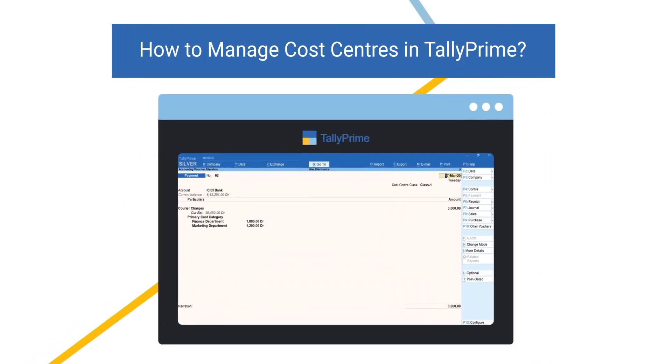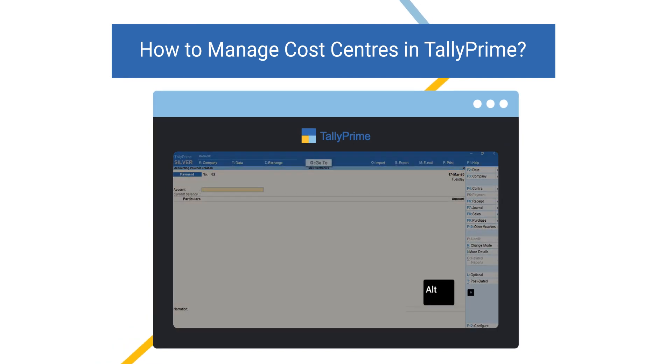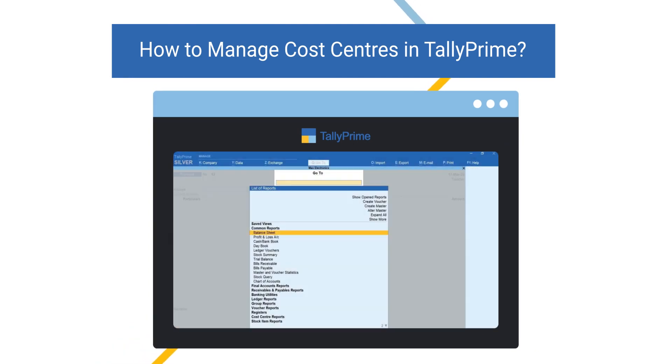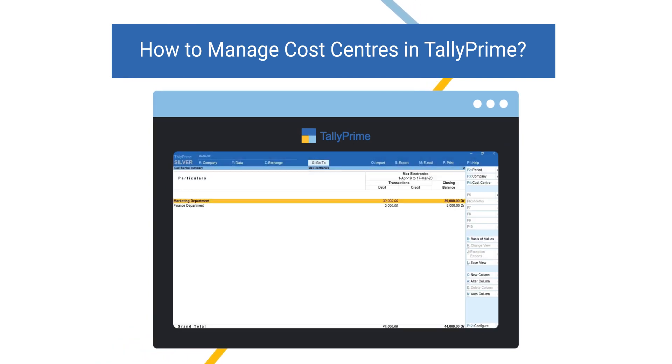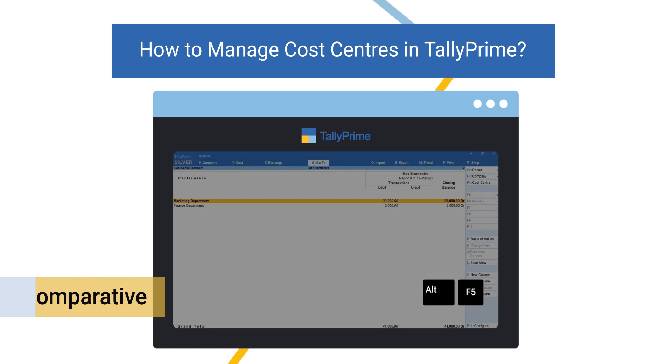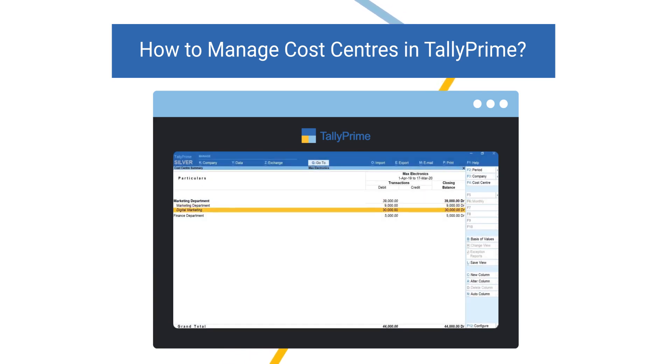Watch How to Manage Cost Centers in Tally Prime to know more about cost center reports and comparative analysis.